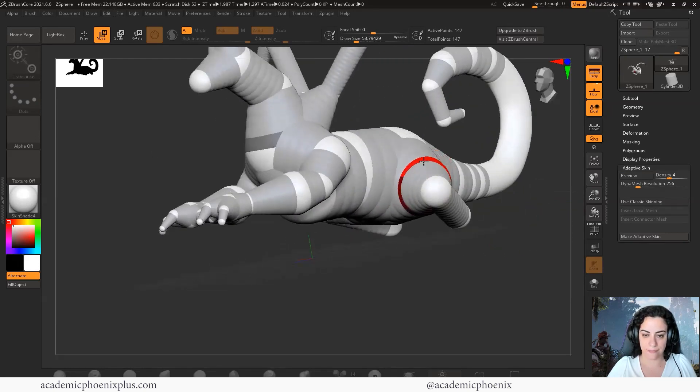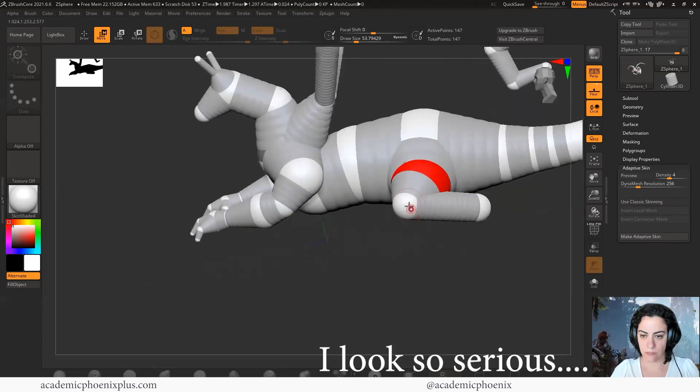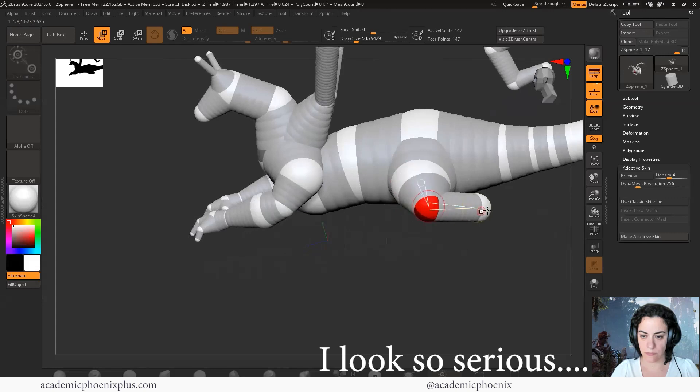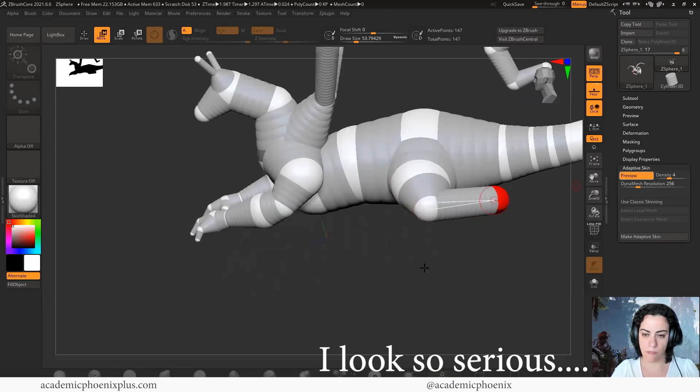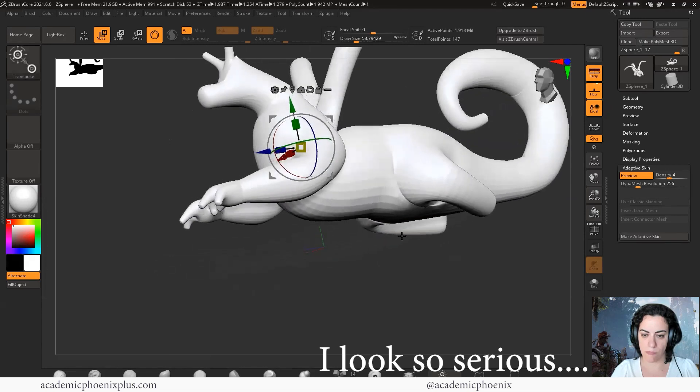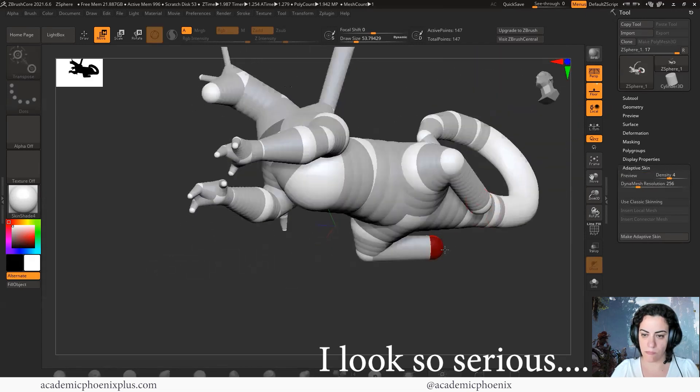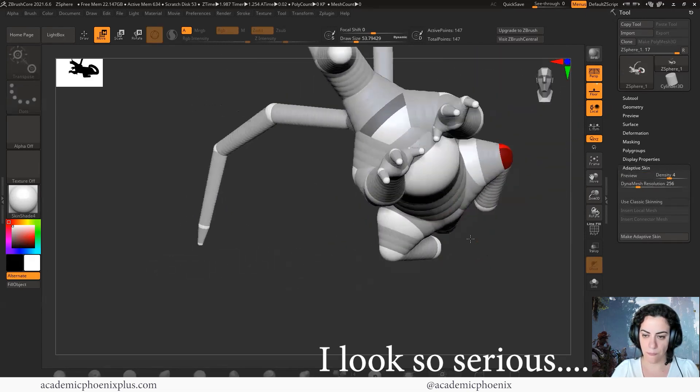Using these spheres, you can create a base mesh and then it is ready for detailing, which is what I'm going to be showing you guys next. In the next video tutorial, let's take these spheres and convert it into a base mesh and start adding details.